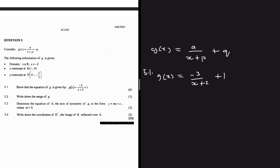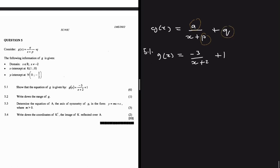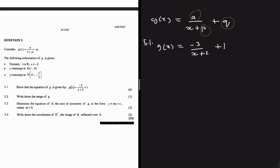On this equation we have three variables: a, p, and q. The key insight is that we also have three pieces of information — the domain, the x-intercept, and the y-intercept. As a rule, if you have three variables you'll need three equations, and that's exactly what we have here.